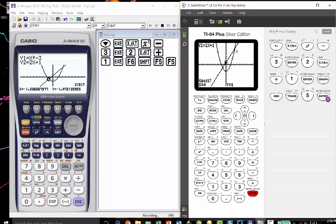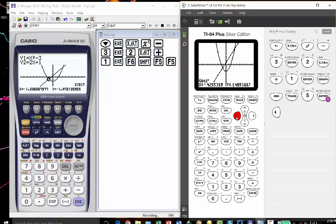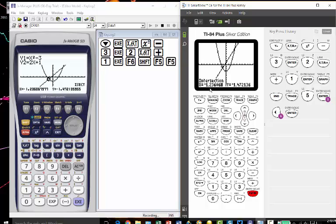And then it asks me for a guess. Because if you look at this situation, I actually have two possible intersections. So the TI calculator is asking me to kind of get close to which one because depending on whether I go to the left or the right, it's going to give me one or the other first. So let's go to the left since on the Casio, that's the one that was given first. So I'm just going to use my arrow keys and get kind of close. It doesn't have to be perfect, but kind of on top of where I think the intersection is. And then I'm going to hit enter. And now I have the intersection.